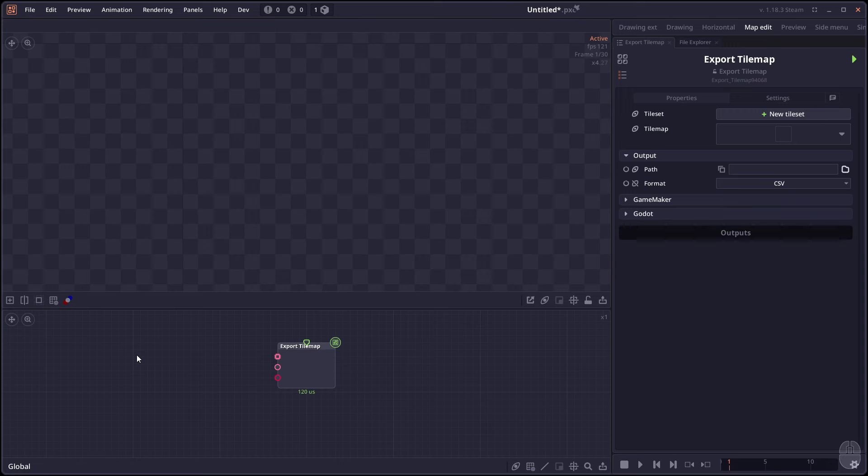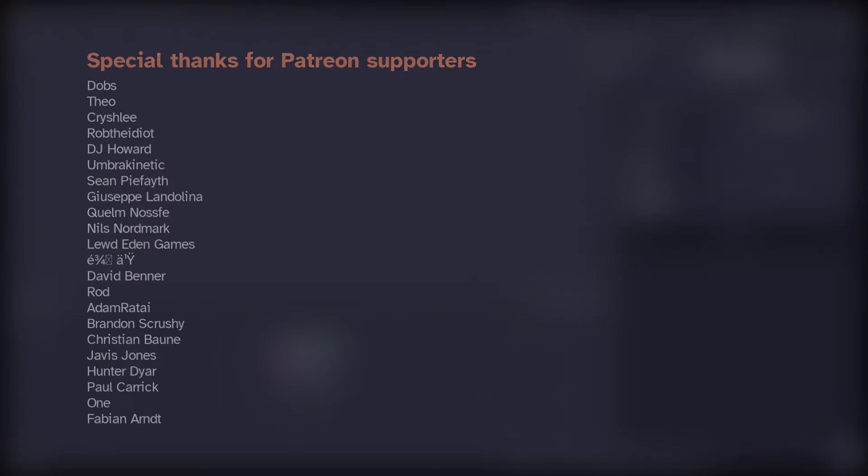Looking forward to that and come and try the tile set system. If you have any suggestions or bug reports, you can check out the Discord channel. Link will be in the description. And for now, thank you for watching and see you in the next one.